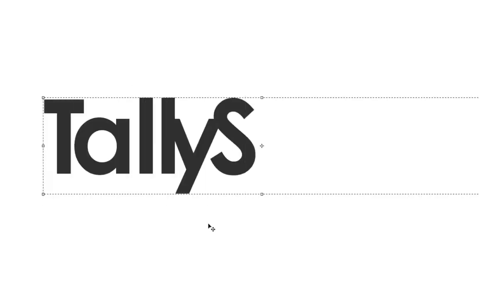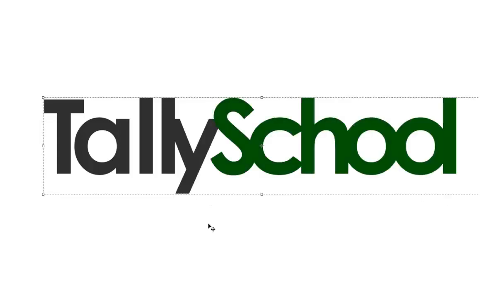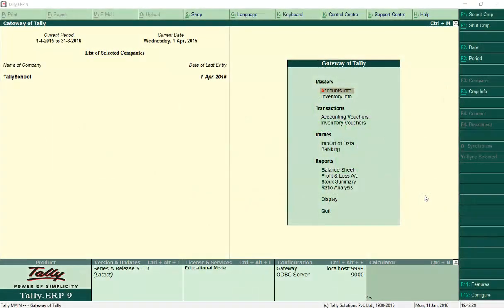Welcome to Tally School. Learn Tally online easily at Tally School. Hi, I'm Rishit Shah from Tally School, and in this video I'm going to explain how you can use stock items and stock groups in Tally. In the previous video I explained how to create stock items and stock groups, but in this video I'm going to explain how to actually use them in Tally.